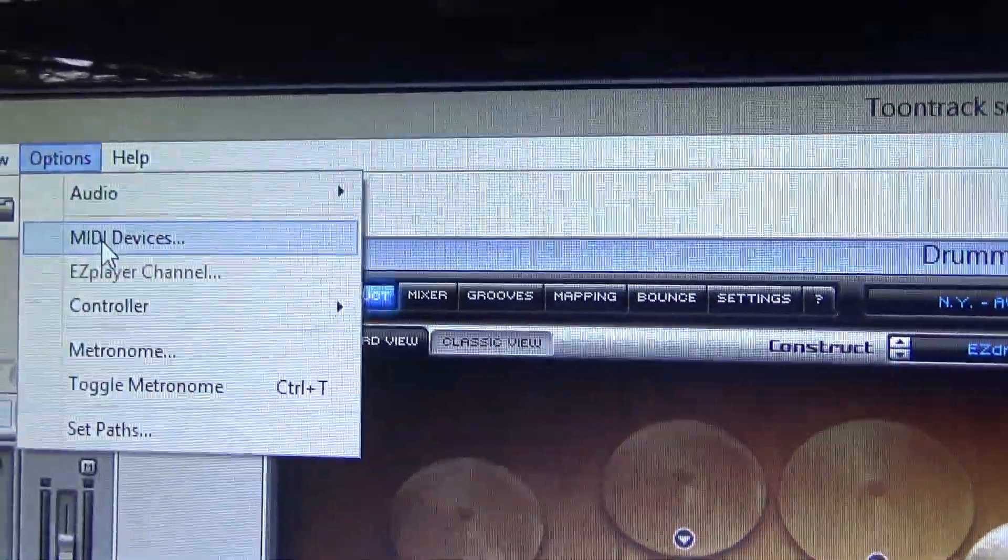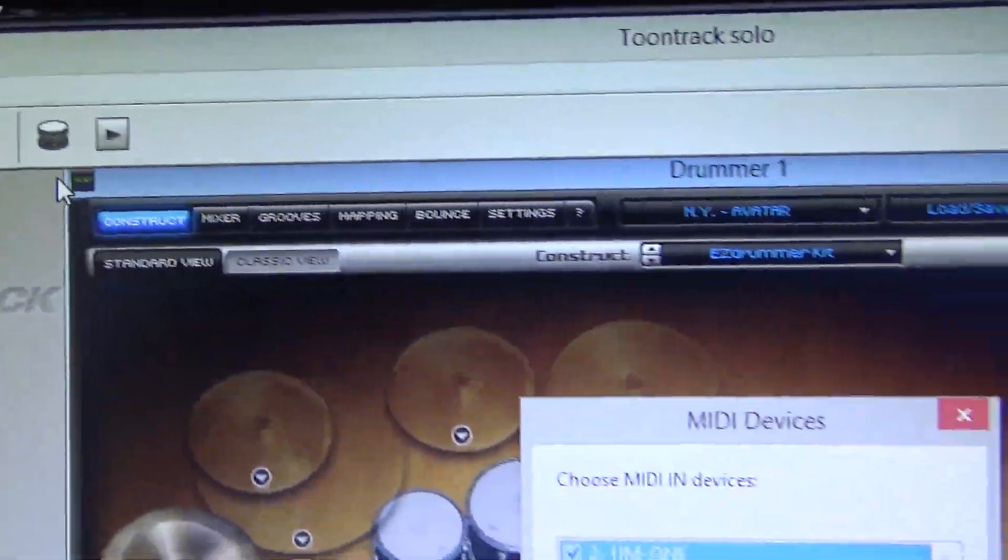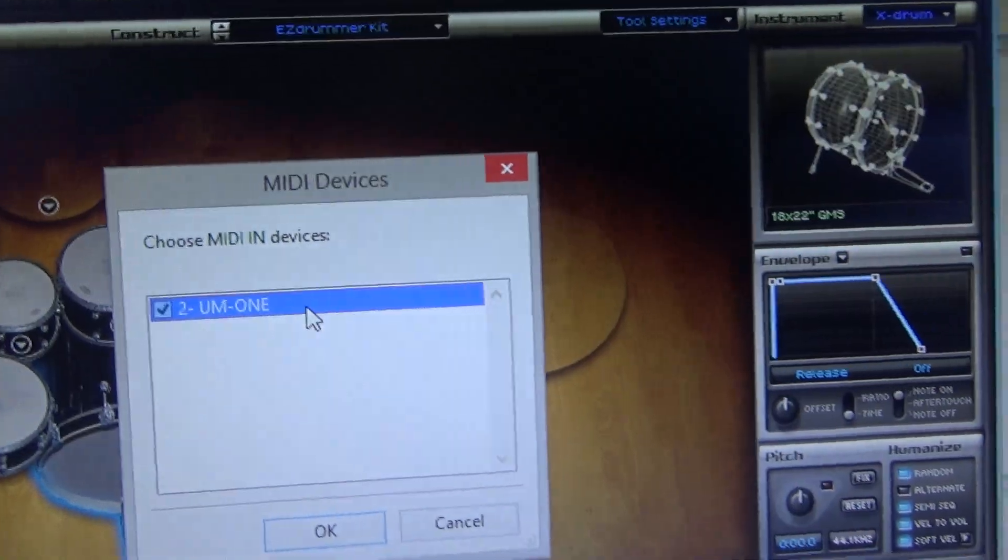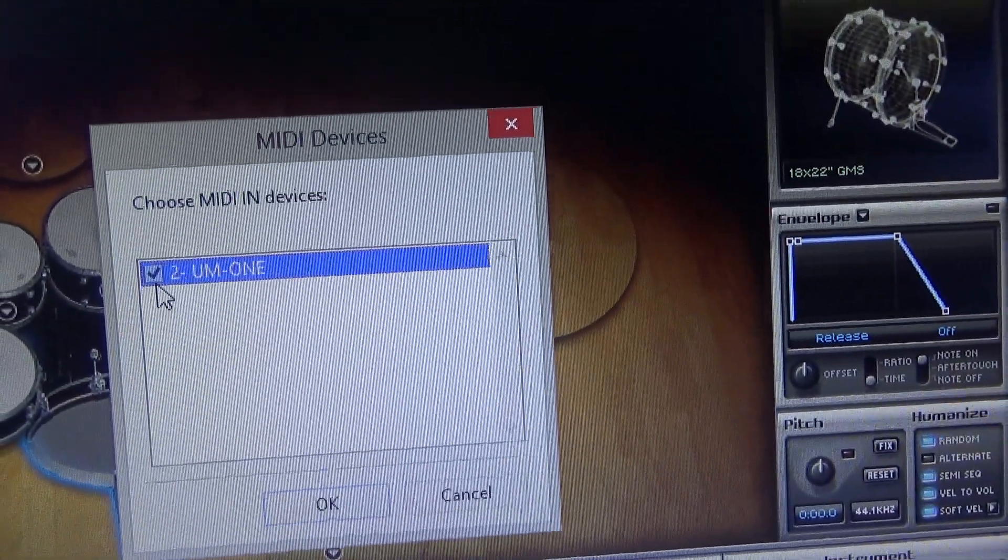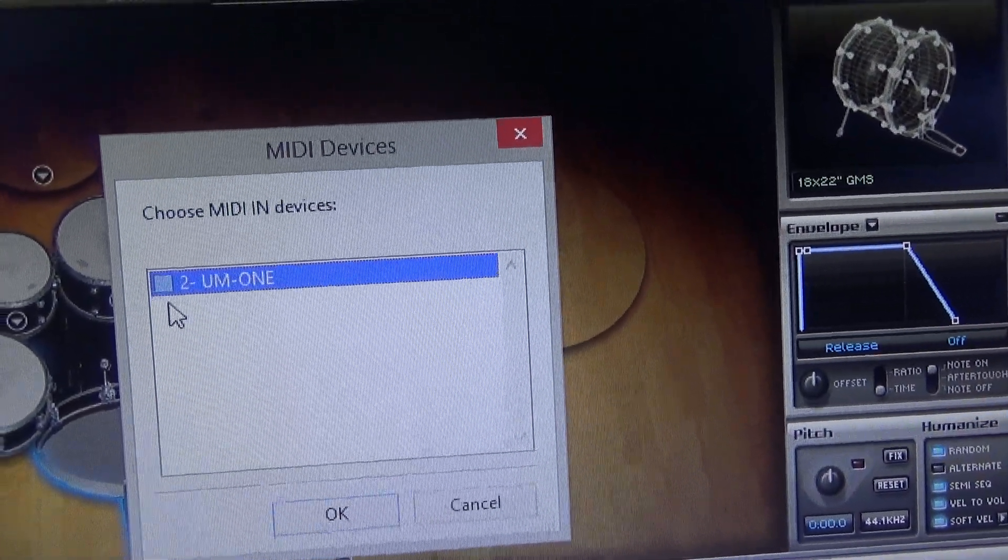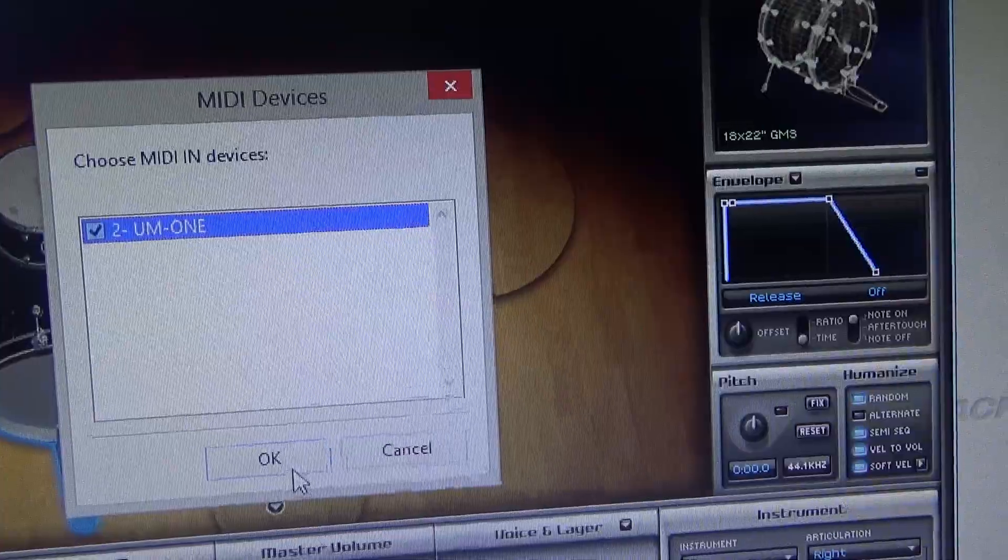Options. MIDI devices. So you can click it and click it, right? Okay. Click. Okay.